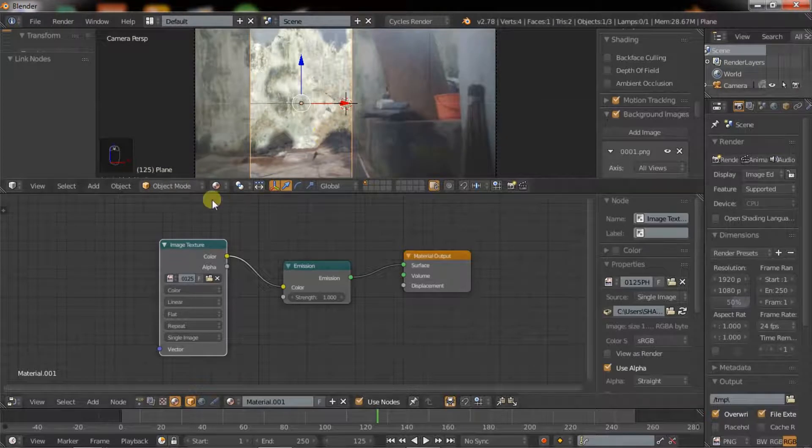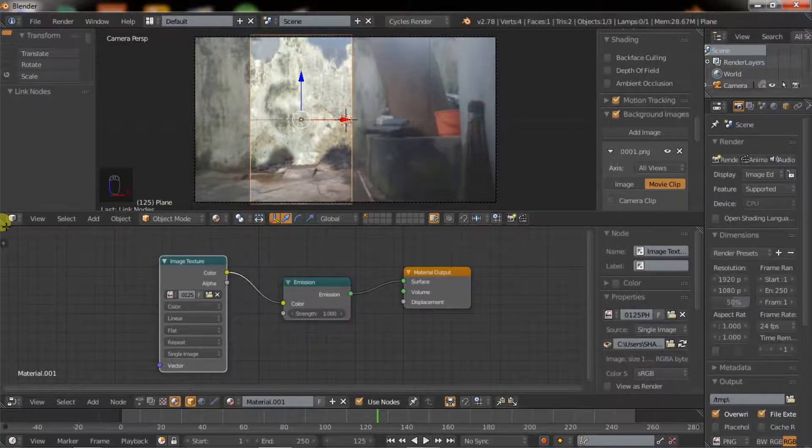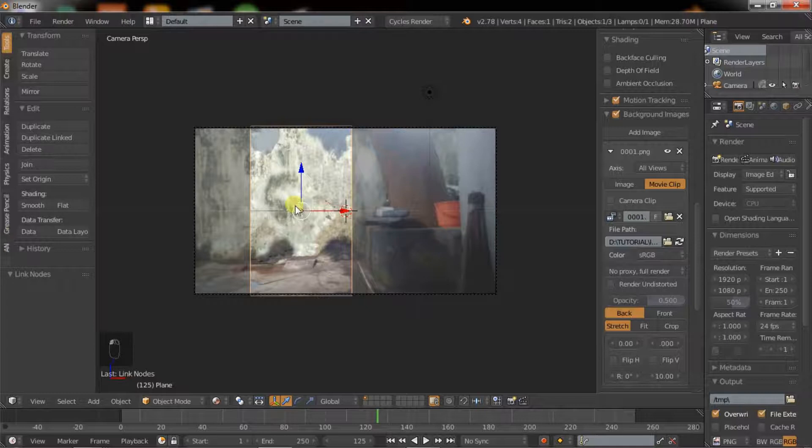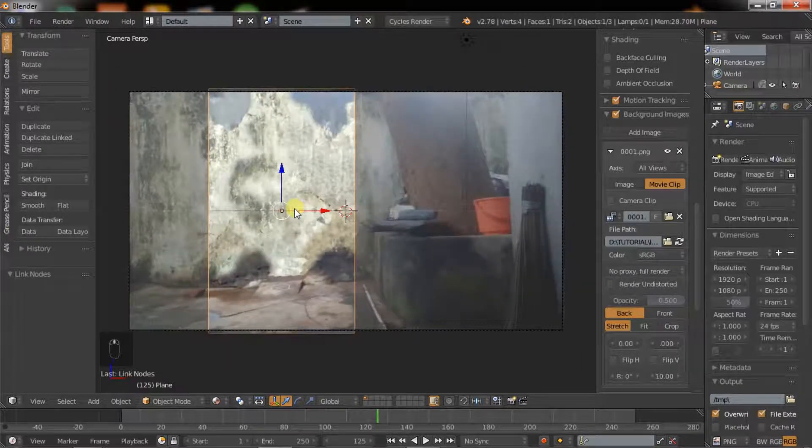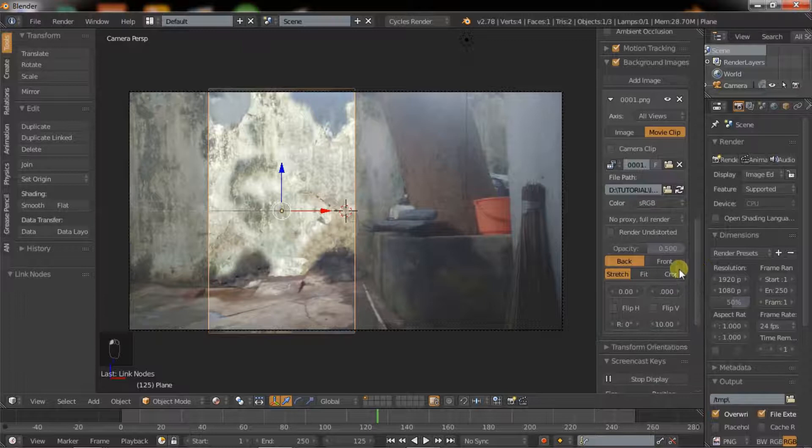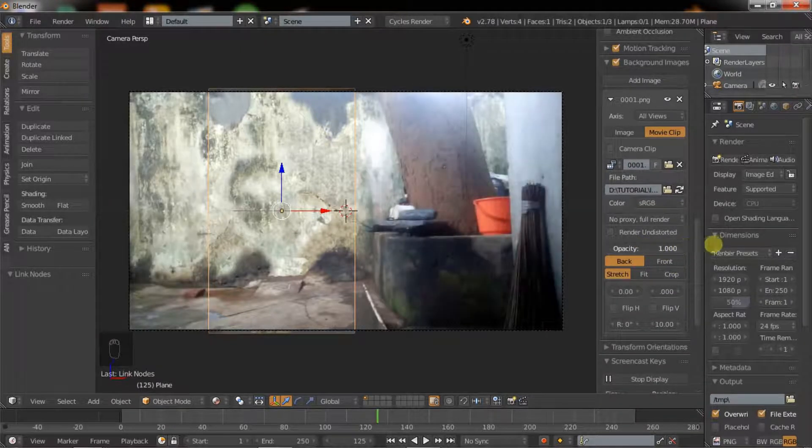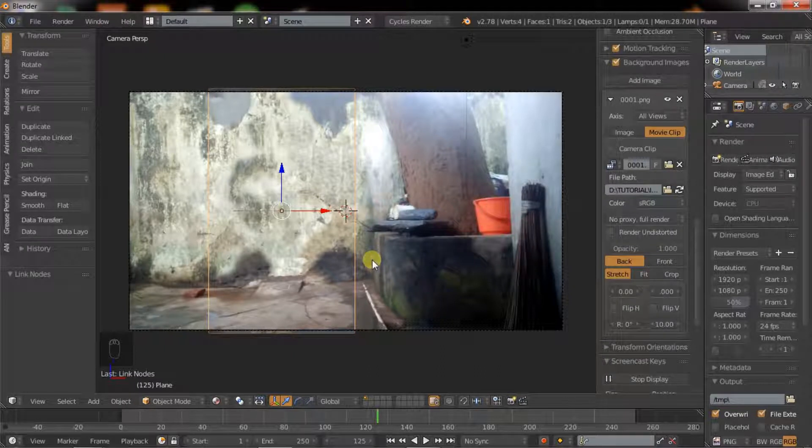I will connect them, then collapse the window. We can increase the opacity. Click A to deselect the plane.